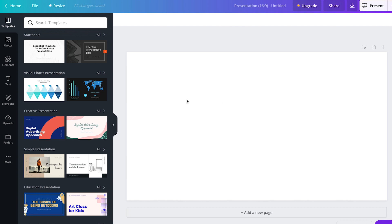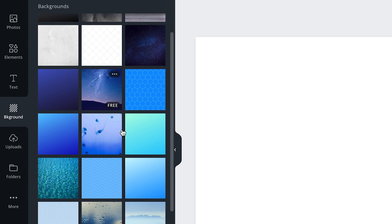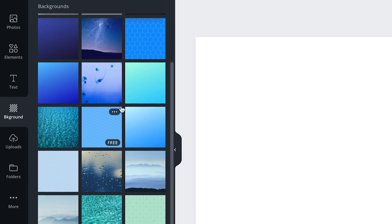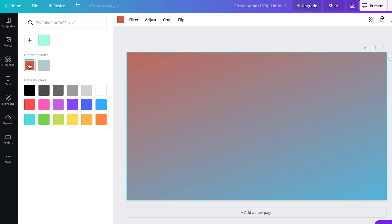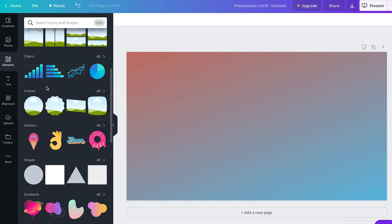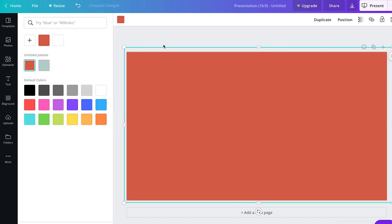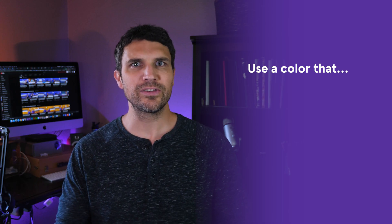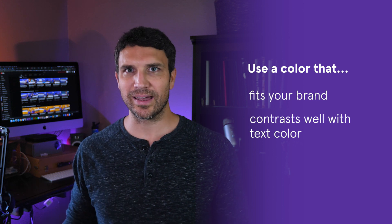The first thing we're going to do is set our background. There are two ways you can do this. The first way is to click on the background button on the left — you'll see several choices of patterns and gradients. If you don't see your brand color but see a pattern or gradient you like, click on it and see if it has options to adjust the colors. Another way is to click the elements button and use a solid shape, stretching it across the entire background and then choosing your color. Make sure to use a color that fits your brand and also allows your text to be easy to read. If your background color is darker, you'll want to go with lighter text, and vice versa.